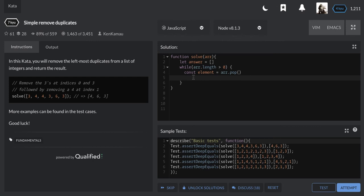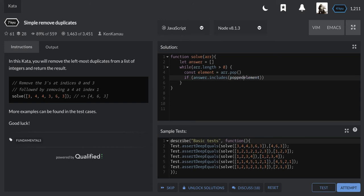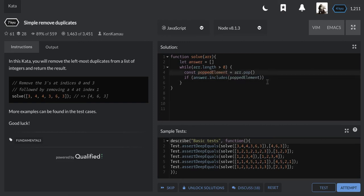So I have to check if the answer includes the element that I just popped. Let me just call it pop element so that it makes more sense. All right, so if the answer includes the pop element,